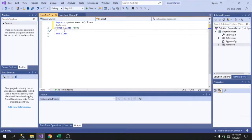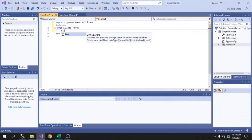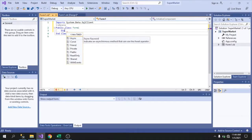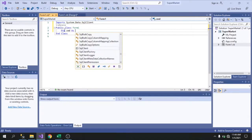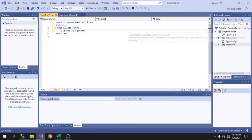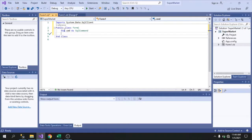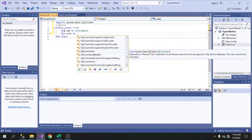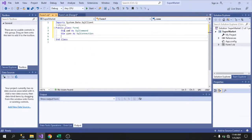We use the Dim statement to declare variables and determine their data type. Let's declare: Dim cmd As SqlCommand — so cmd will be of type SqlCommand; and then Dim con As SqlConnection — con will be of type SqlConnection.